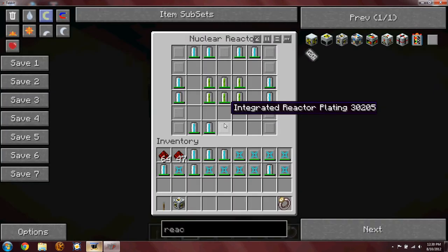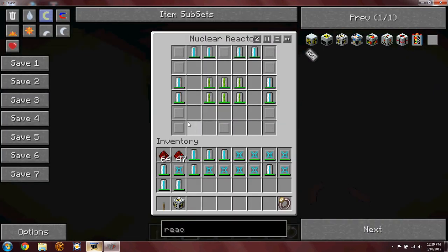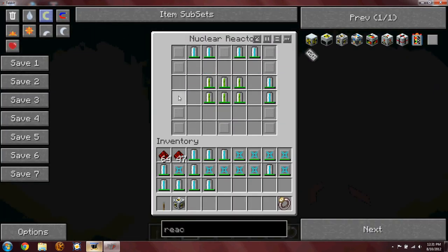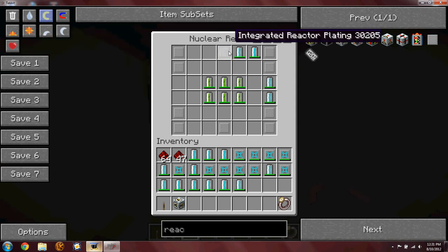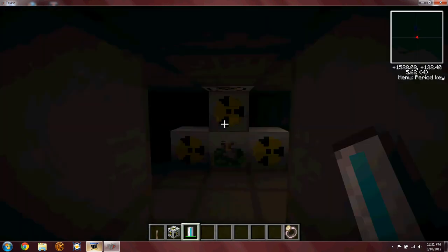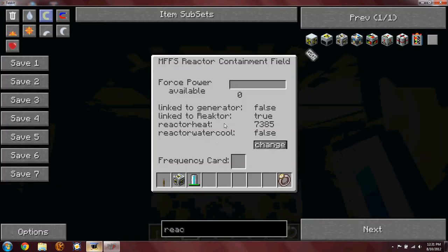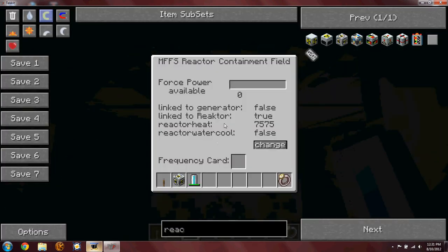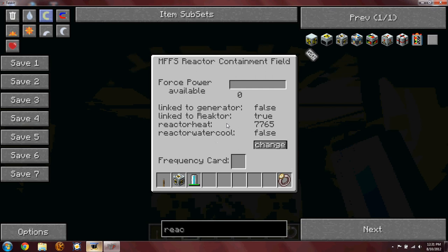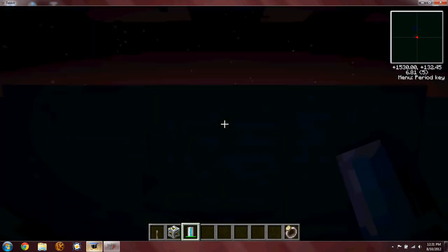Now my reactor should be close to exploding. This can't be good. Let's speed it up. This is why you need coolant cells.